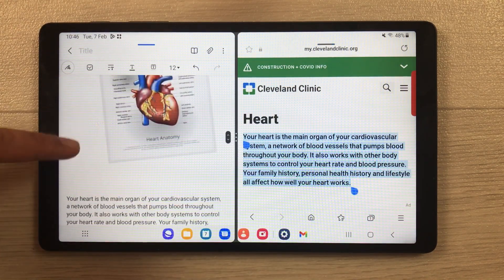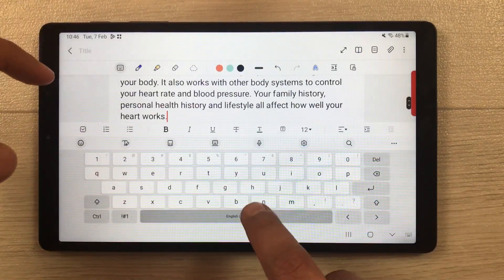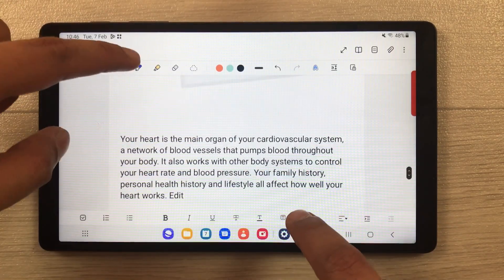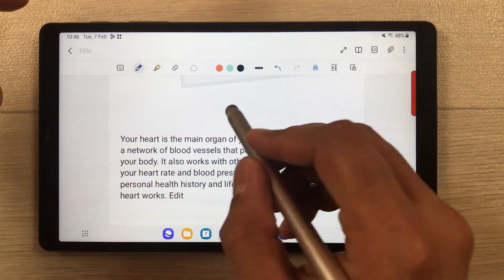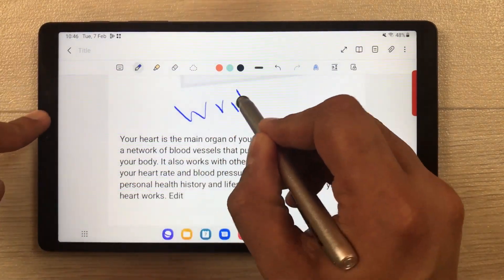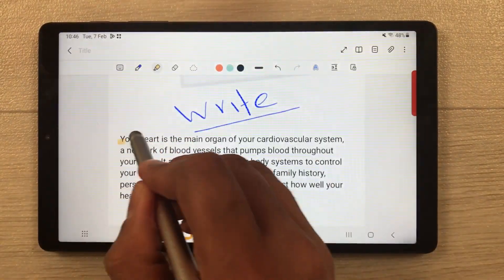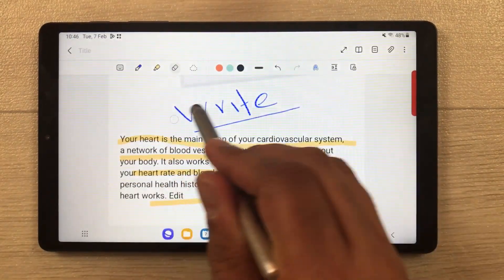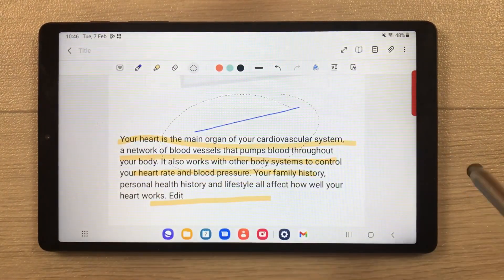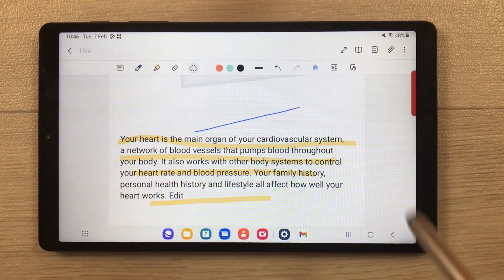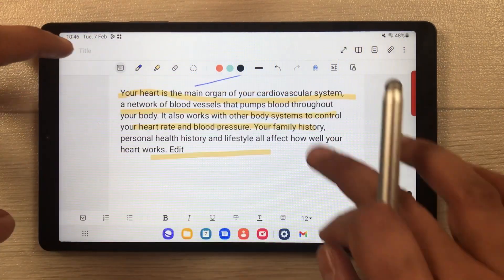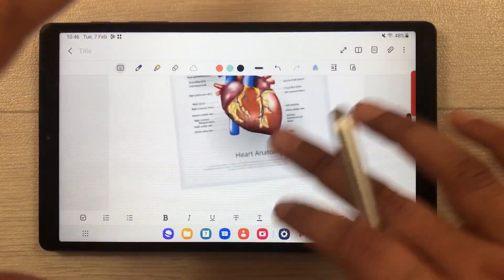If you want, you can also edit the text. For example, you can use the highlighter, write on top of it, use the eraser, and use the selection tool as well — all the tools are available in Samsung Notes.